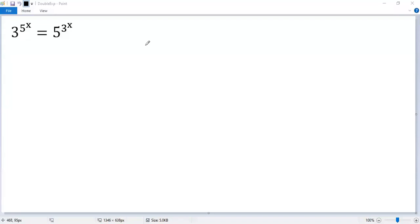How to solve the double exponential equation? Before moving on, let's pick up some basic points. In this video, we will use natural logarithm.